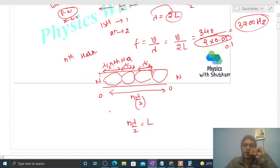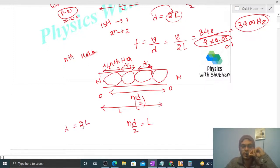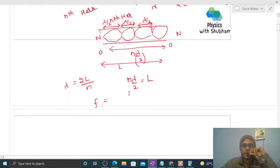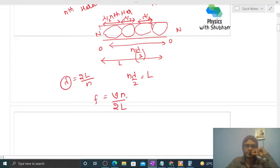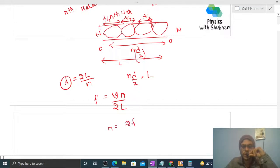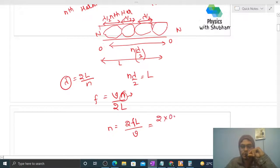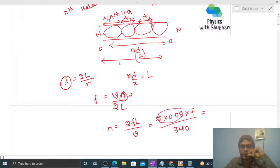यह n × λ/2 equal to the length of the pipe L है। So यहां से wavelength आएगा: λ = 2L/n. यहां से frequency आएगा: f = speed/wavelength = v·n/(2L). हमें n का value find out करना है, so n = 2FL/v. Values put करो: n = 2 × 0.05 × F / 340 = 0.1F/340 = F/3400.